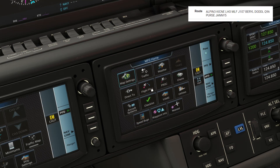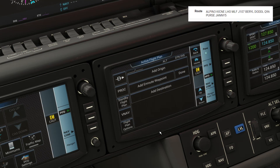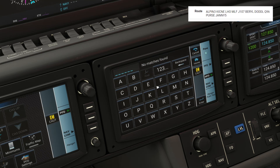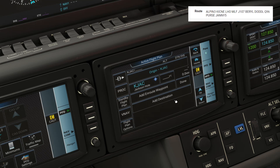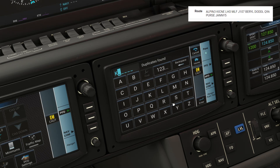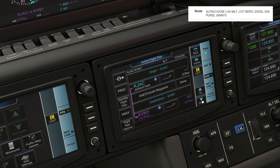We'll start by tapping Flight Plan. We'll begin with the origin, assuming that isn't automatically populated off of our GPS position. Jackson Hole is KJAC. We can add our destination too, KVNY. The pink line and arrow now shows that our active GPS leg is from Jackson Hole to Van Nuys, which makes sense since there are only two waypoints so far.